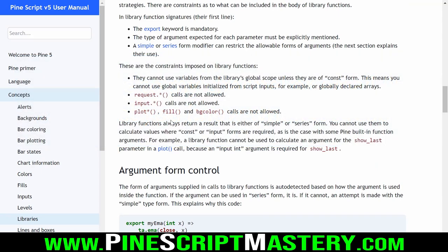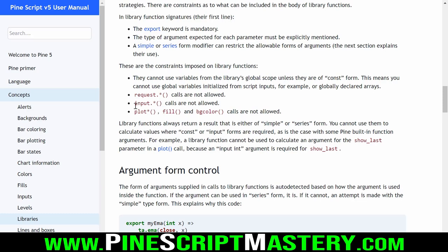There are certain things we cannot do with libraries. We cannot use the request library - so we cannot use the security function to reference other markets. We cannot get user inputs, and we cannot use plots, fills, or background color calls in our script.